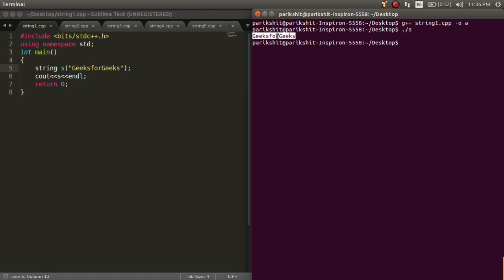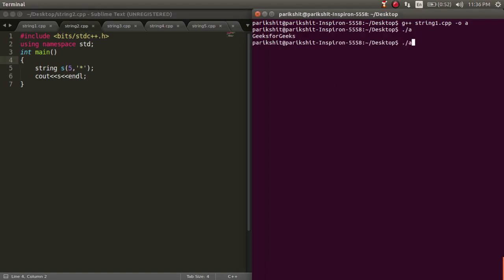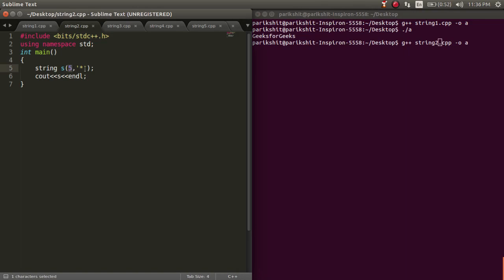To initialize a string with multiple occurrences of a substring, we write the number of occurrences we want to have, followed by the substring in quotes.